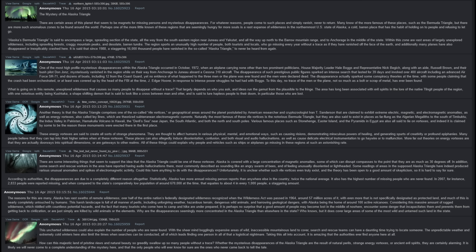According to authorities, the disappearances are due to a completely different reason altogether. Statistically, Alaska has more annual missing person reports than anywhere else in the country, twice the national average. It also has the highest number of missing people who were never found. In 2007, for instance, 2,833 people were reported missing, and when compared to the state's comparatively low population of around 670,000 people at the time, that equates to about 4 in every 1,000 people, a staggering amount.